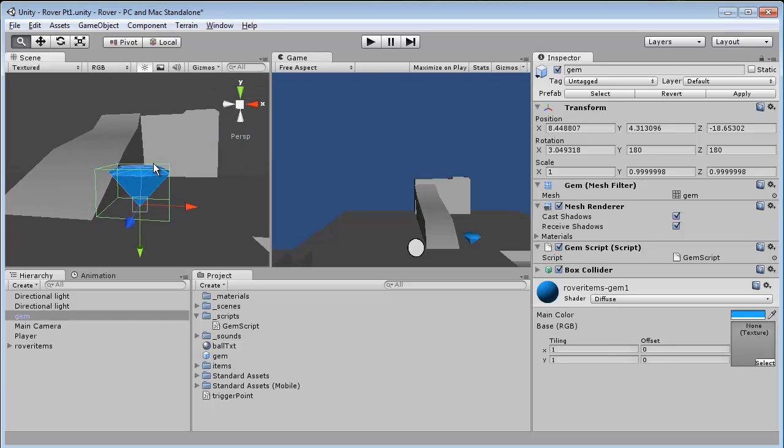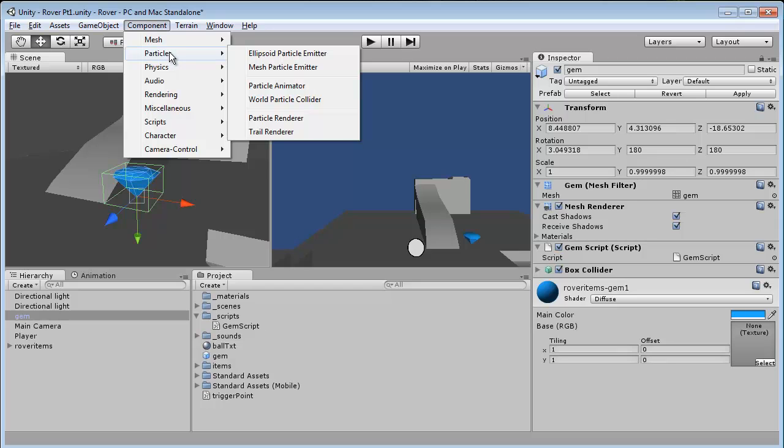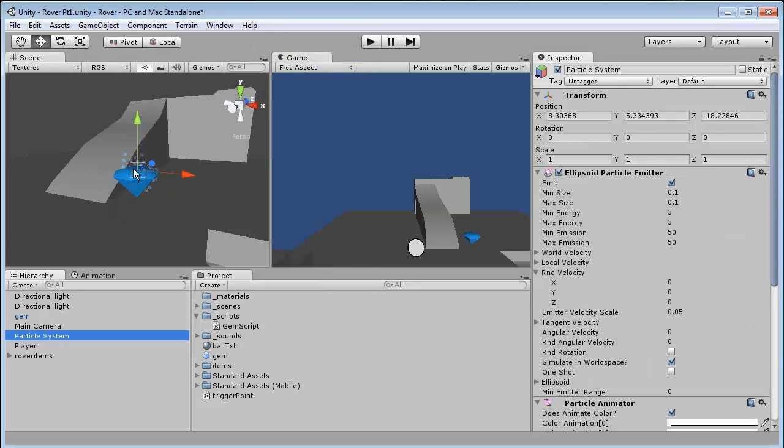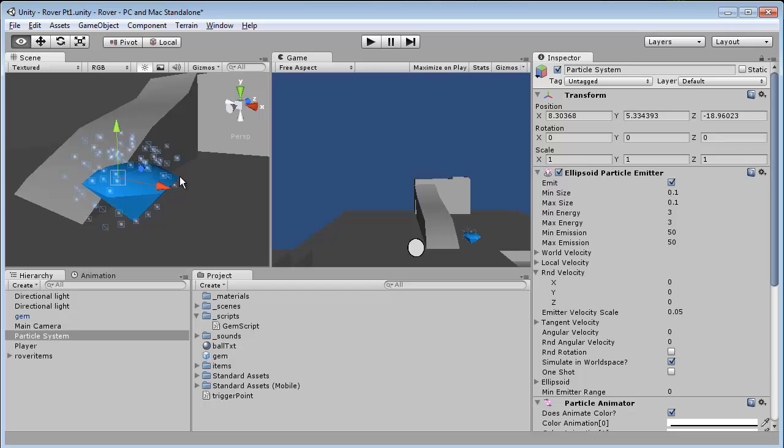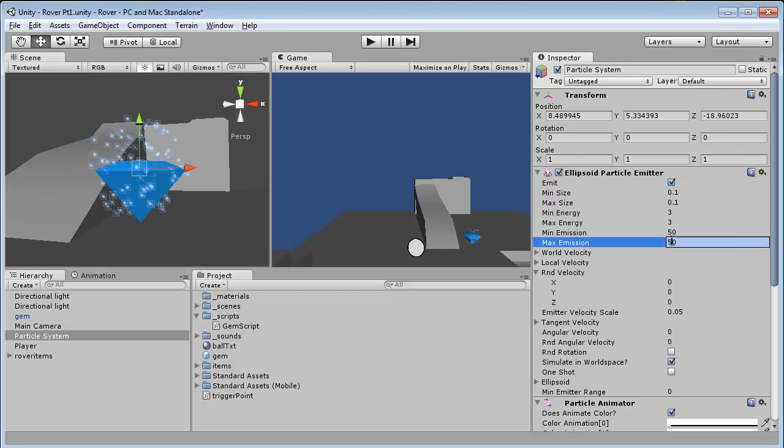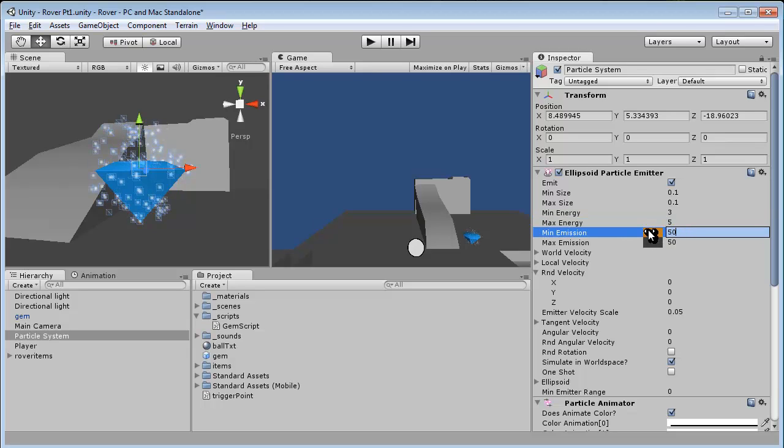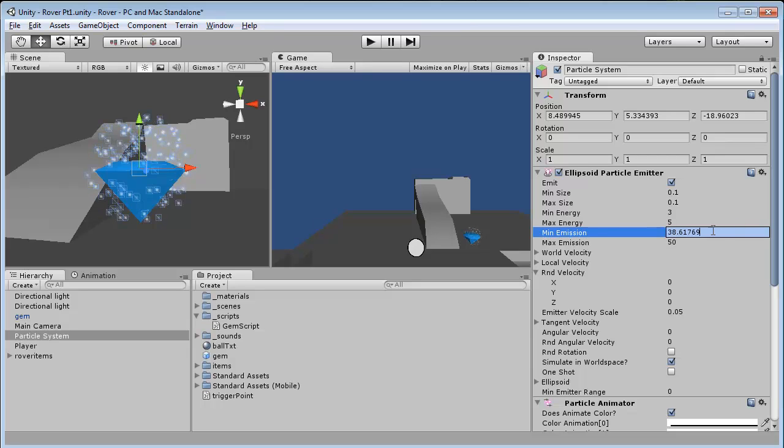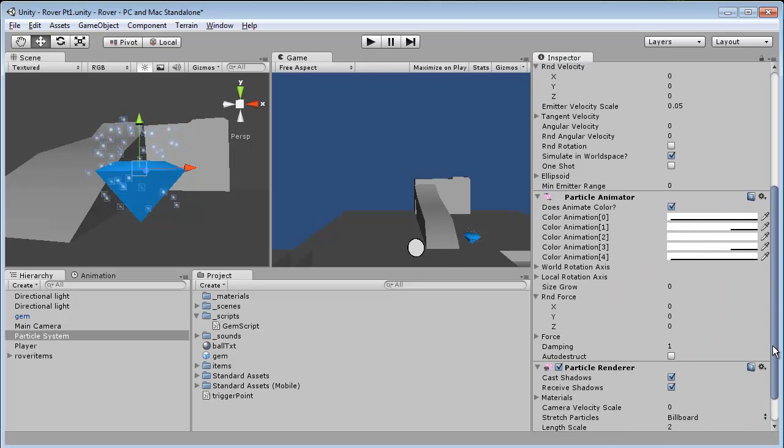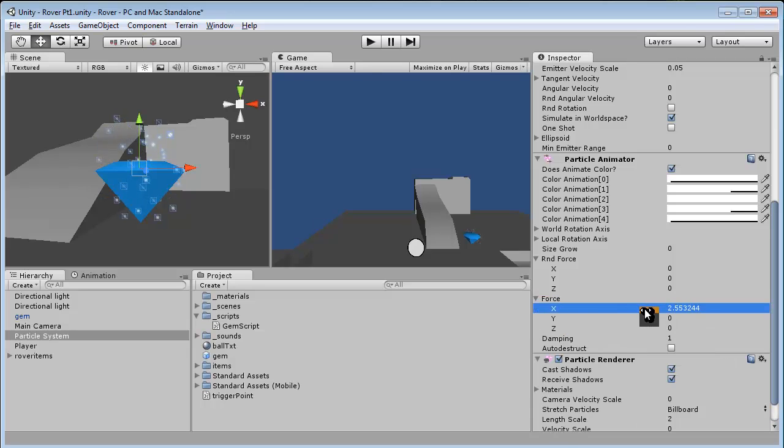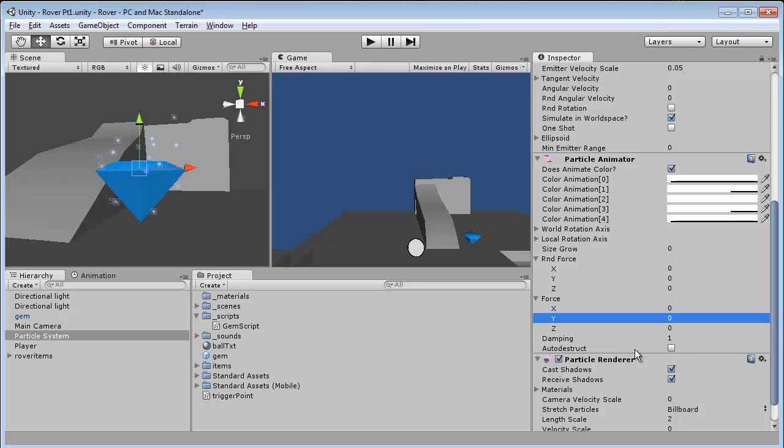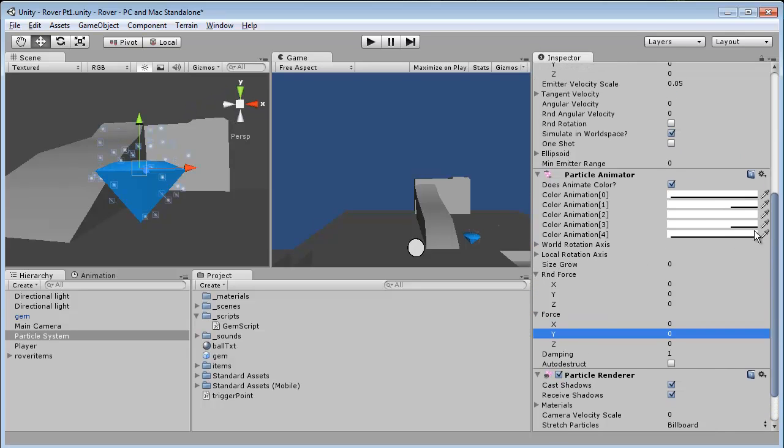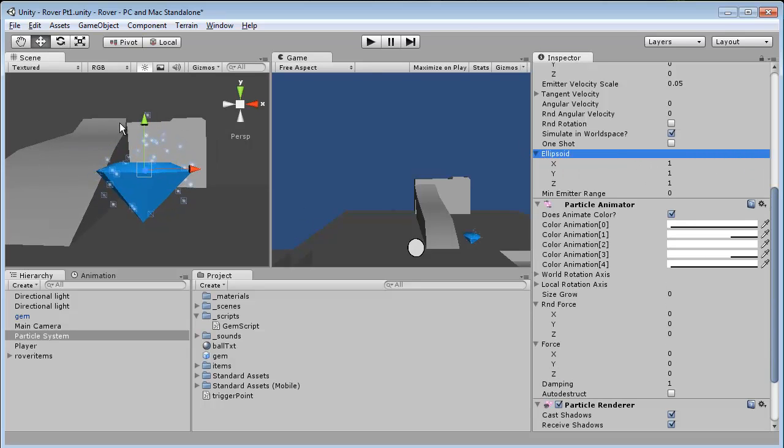So to begin, we're going to first create particles. Create other particle system, move this in the center here. Now we have a whole bunch of settings here on the right. Our energy is how long the particles live for. Our emissions are how many particles you see, minimum being the minimum and max of course being the maximum amount of particles. Then we have some physics down here with force. You can think of force as wind going in different directions. And then we have the ellipsoid which is the actual radius of the particles.